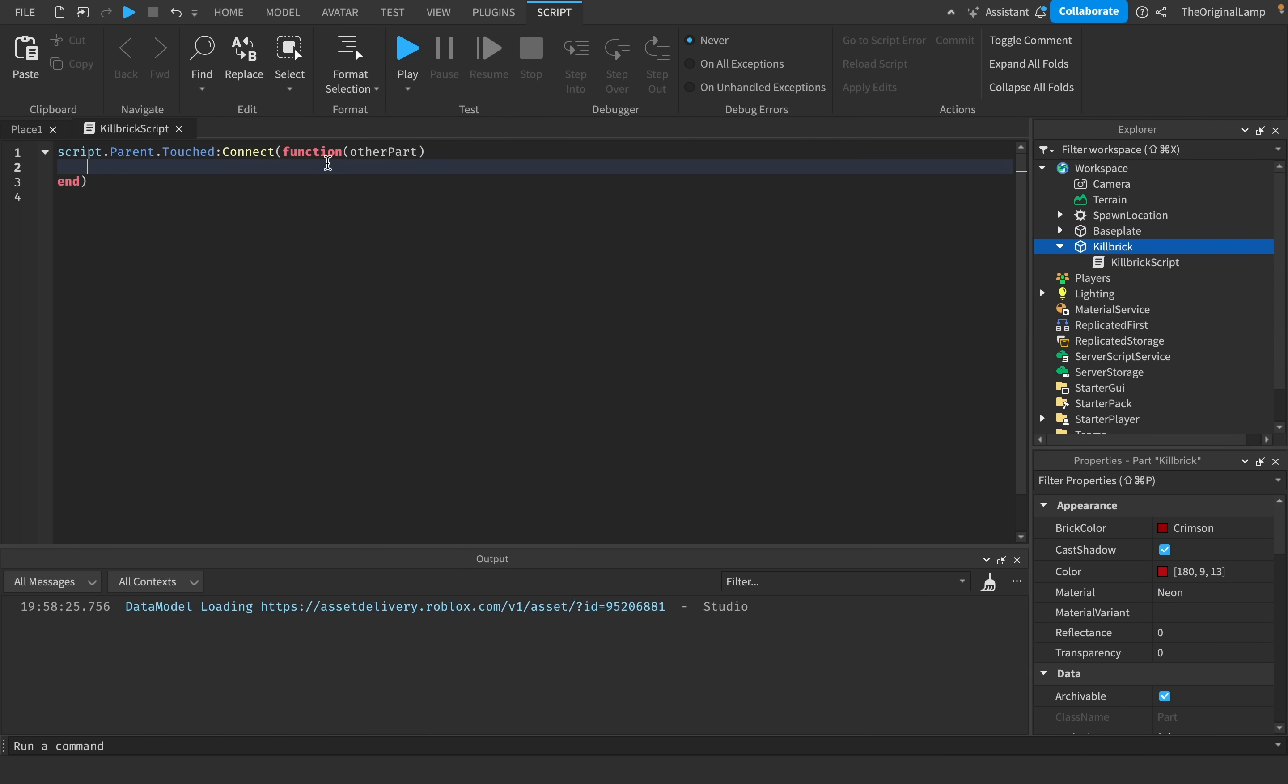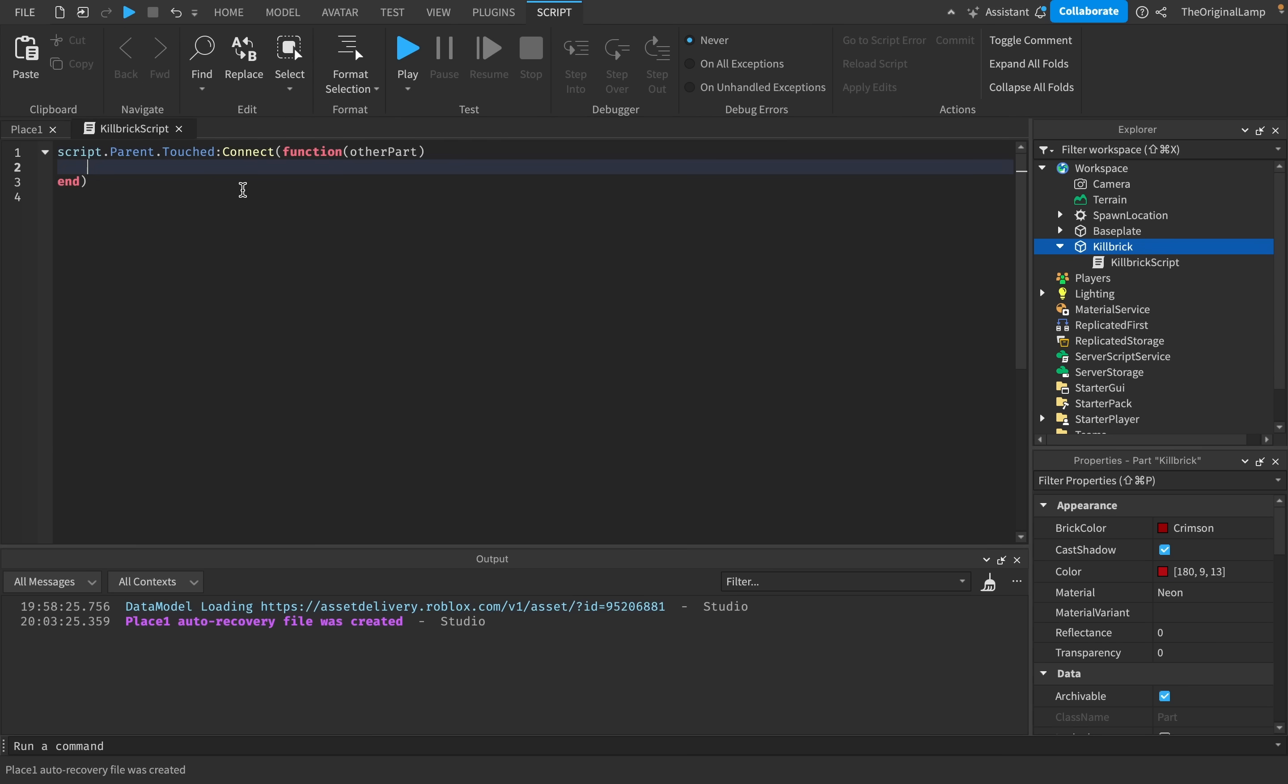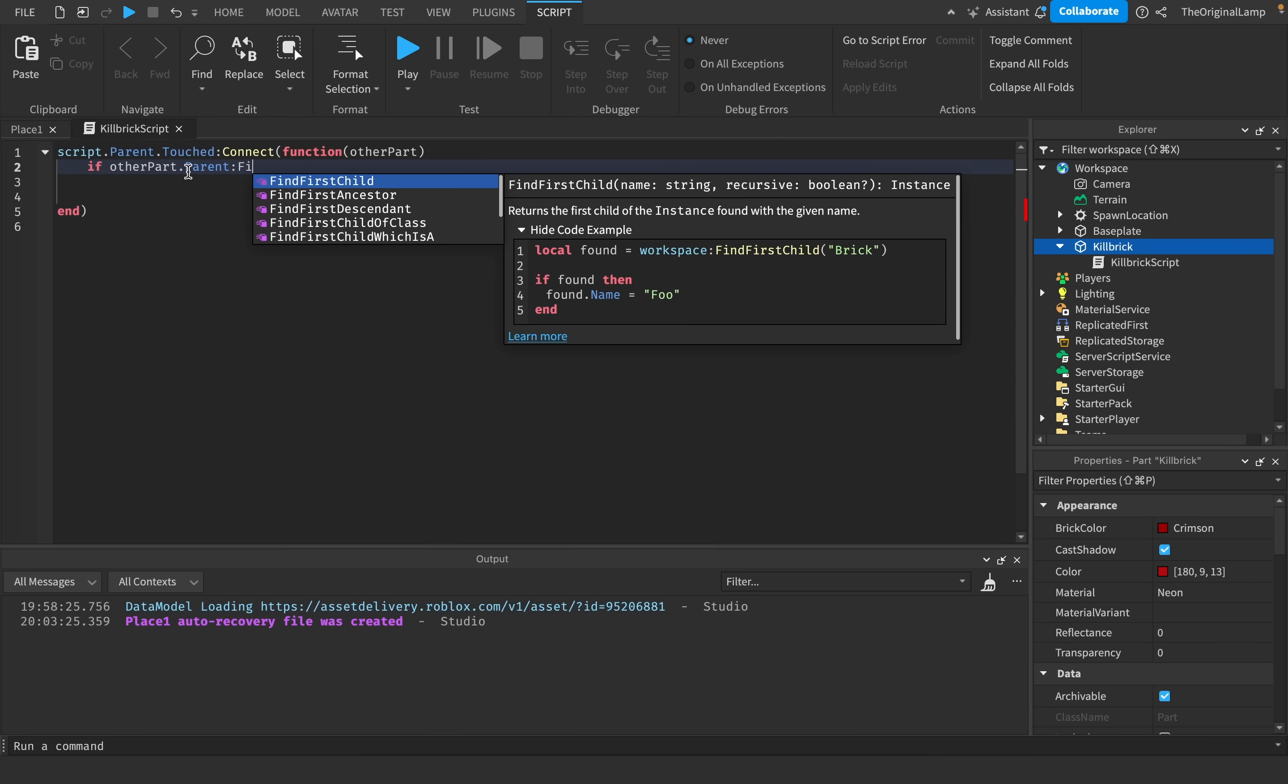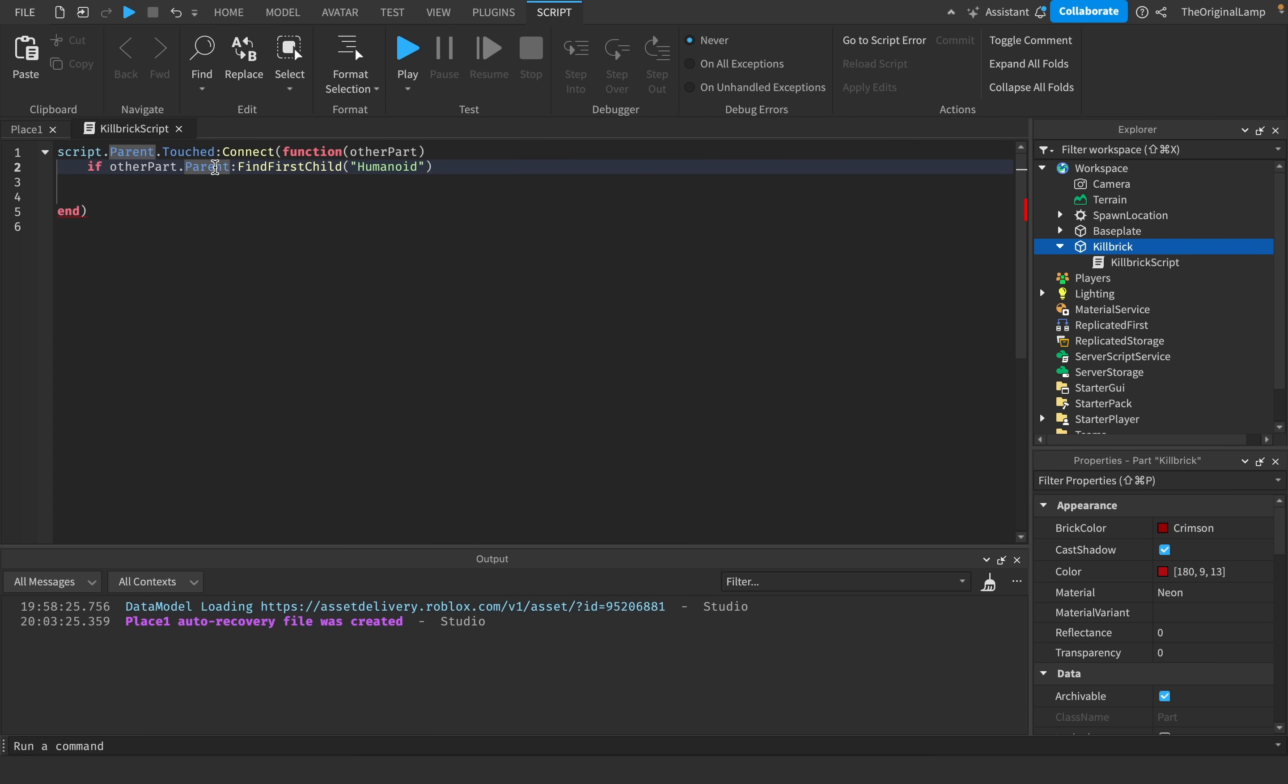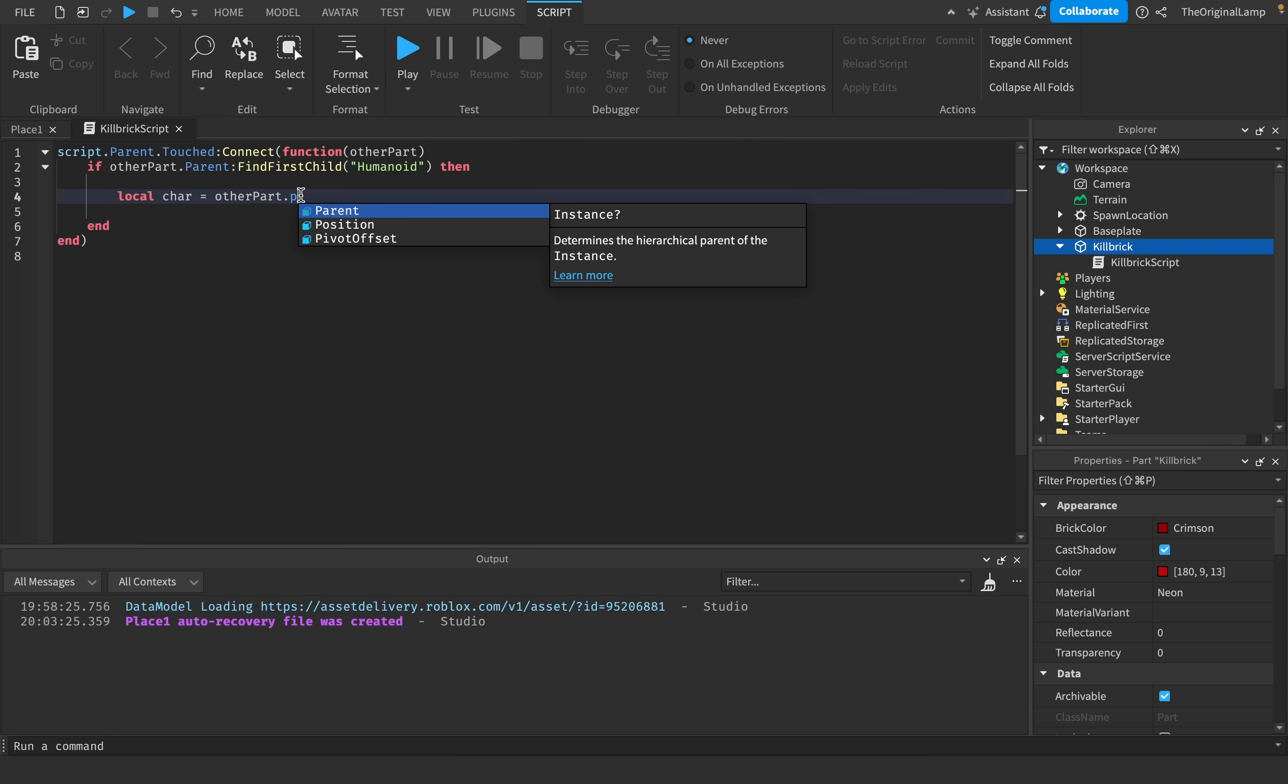So the thing we need to do right now is understand if this other part belongs to a player, or if it's just something like the base plate. Because if the base plate touches the part, we can't really dox the base plate. So we need to get the player first. So what I do is I say, if other part.parent find first child humanoid, then we know that the other part.parent is an actual character. So we can make a variable, local car for character is equal to other part.parent.